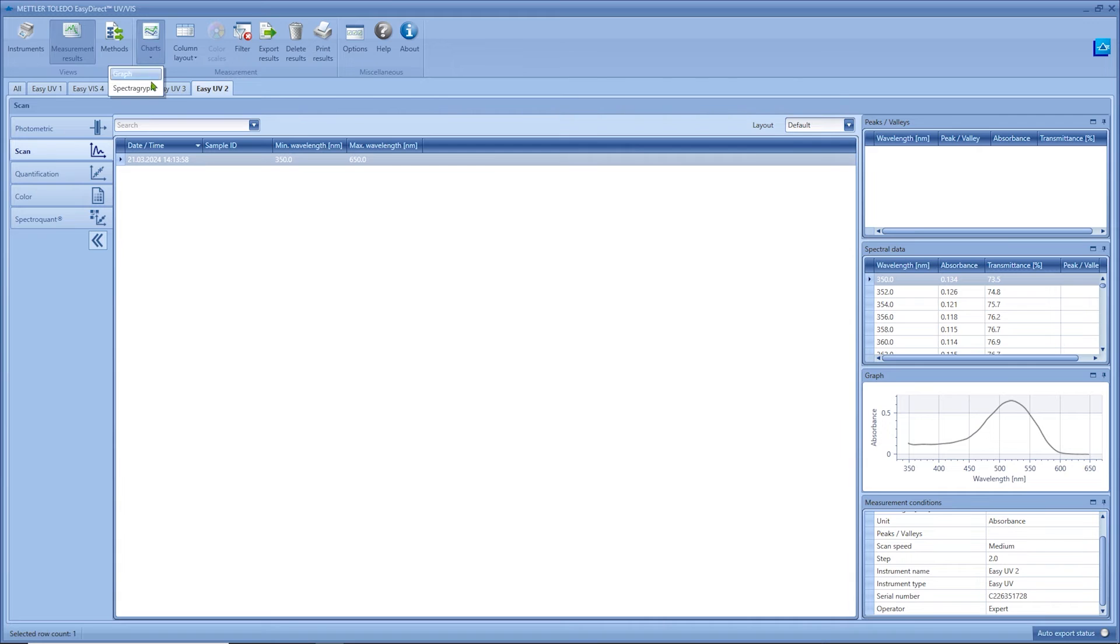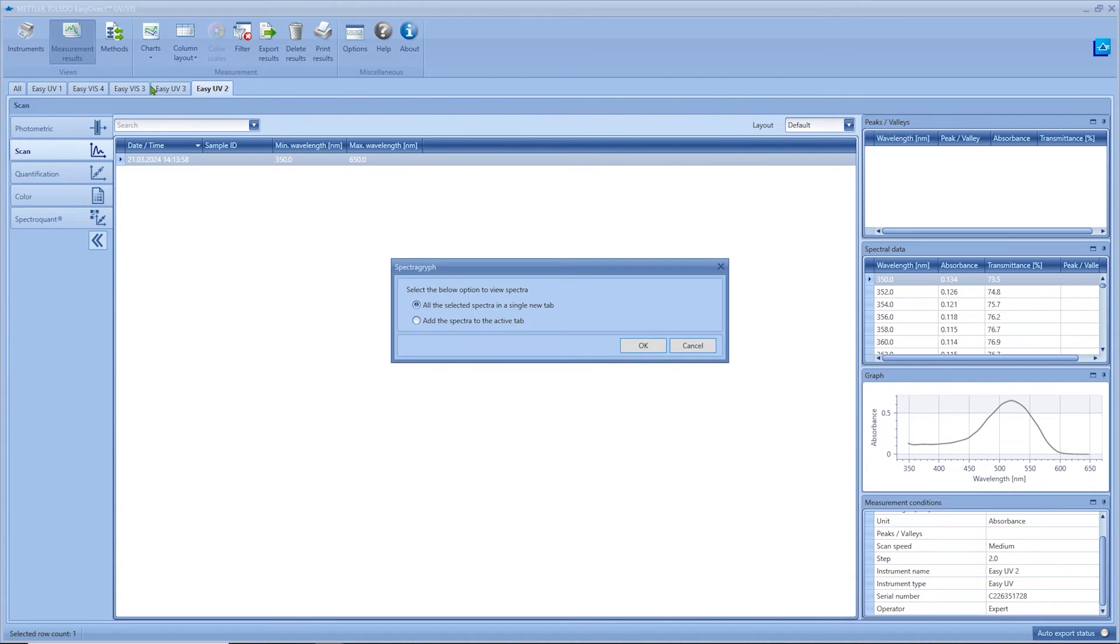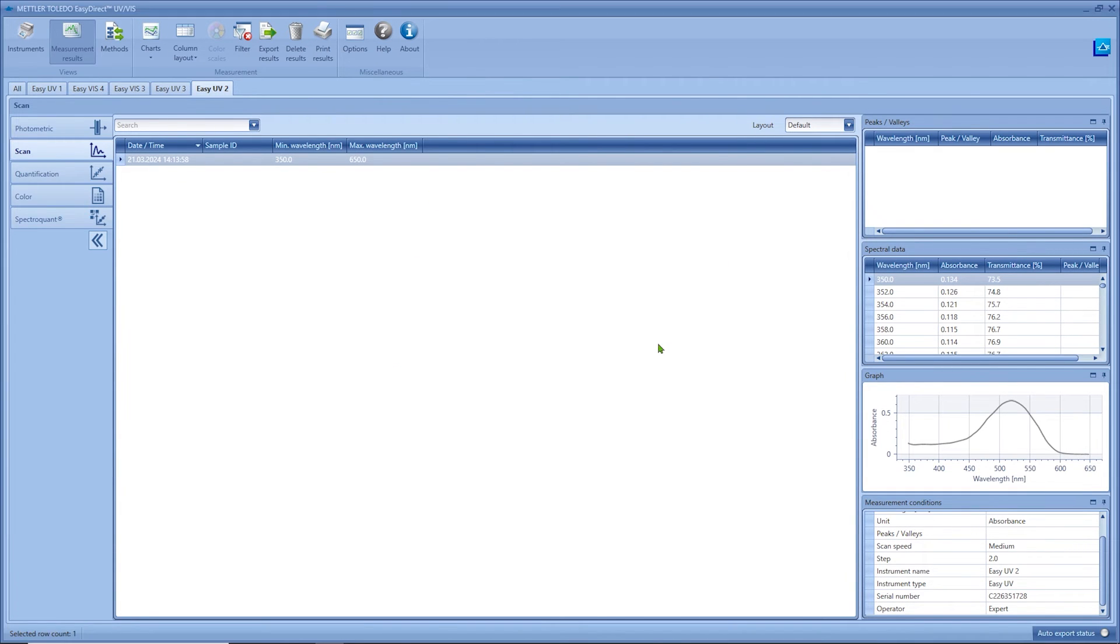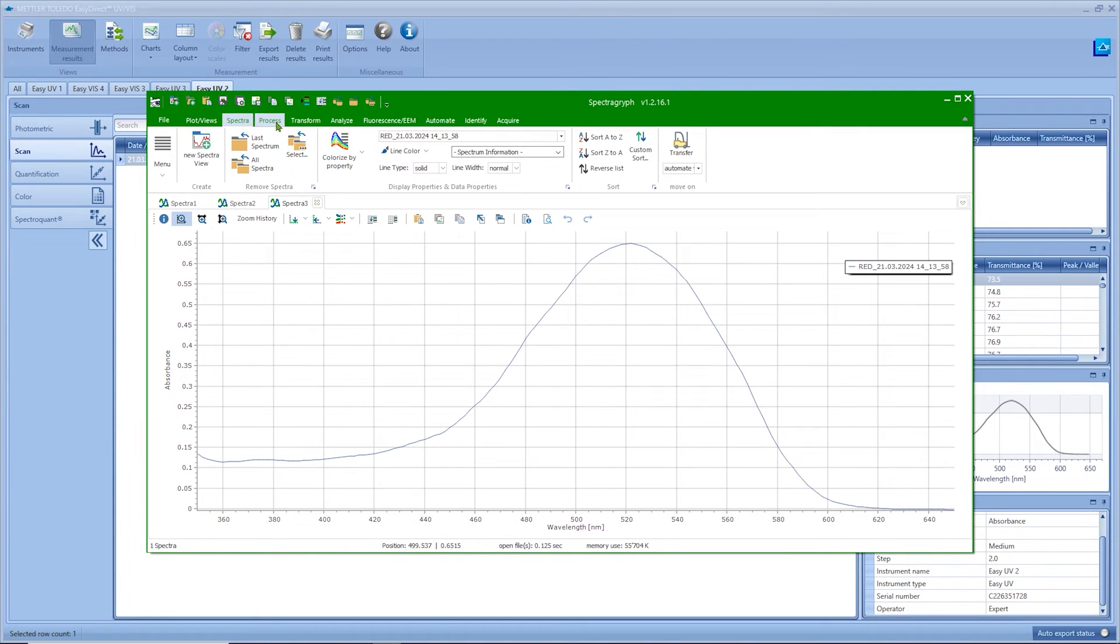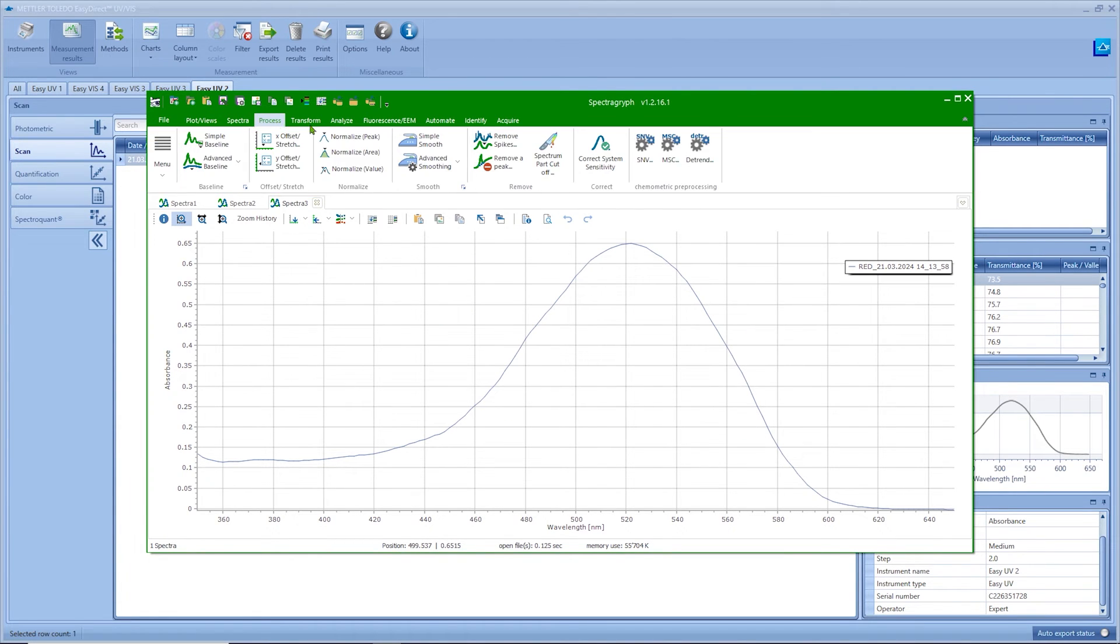With spectra grief the spectral data will be sent to an additional external software. With this spectroscopy software you can do additional evaluations like peak finding or calculating derivatives.